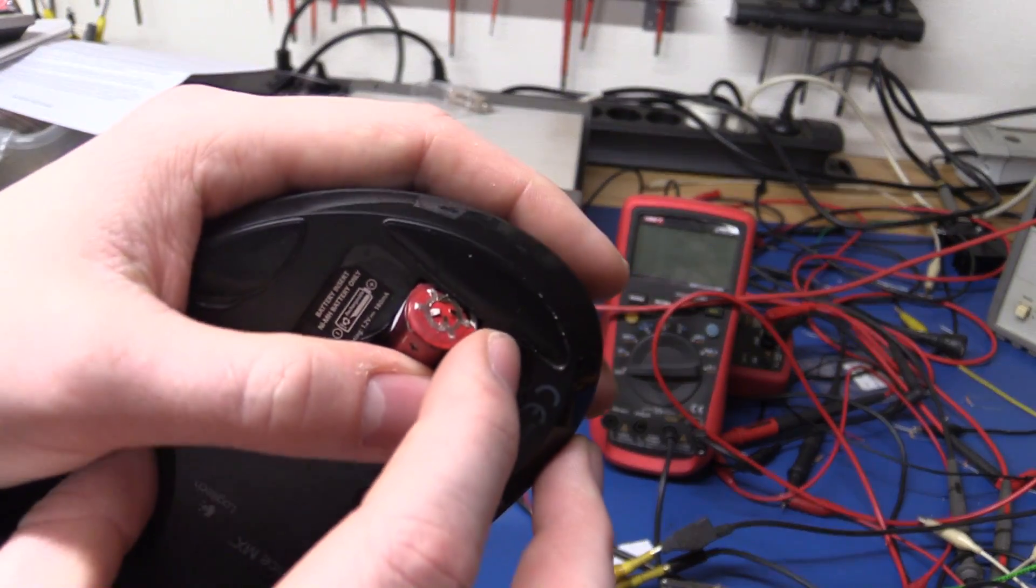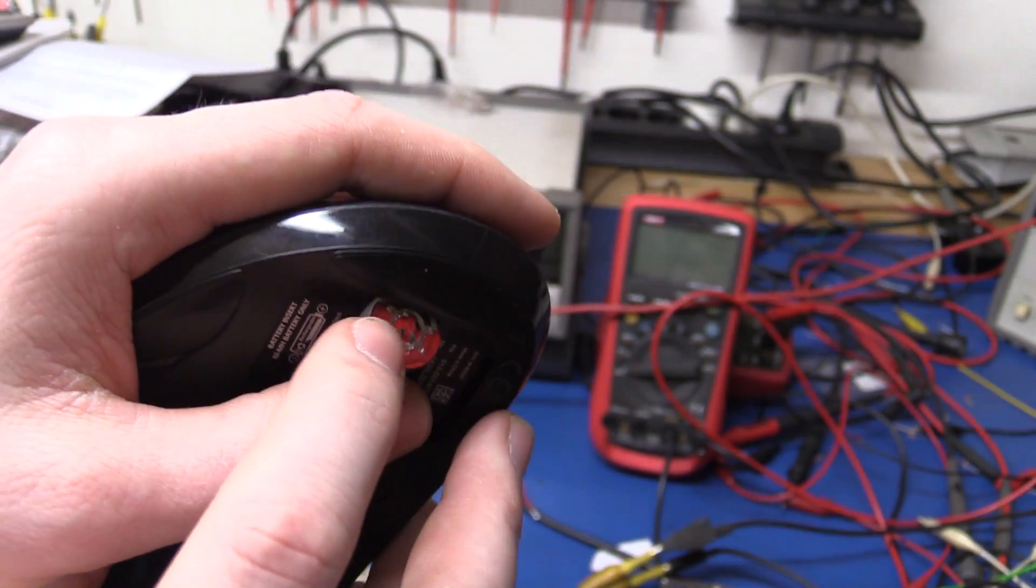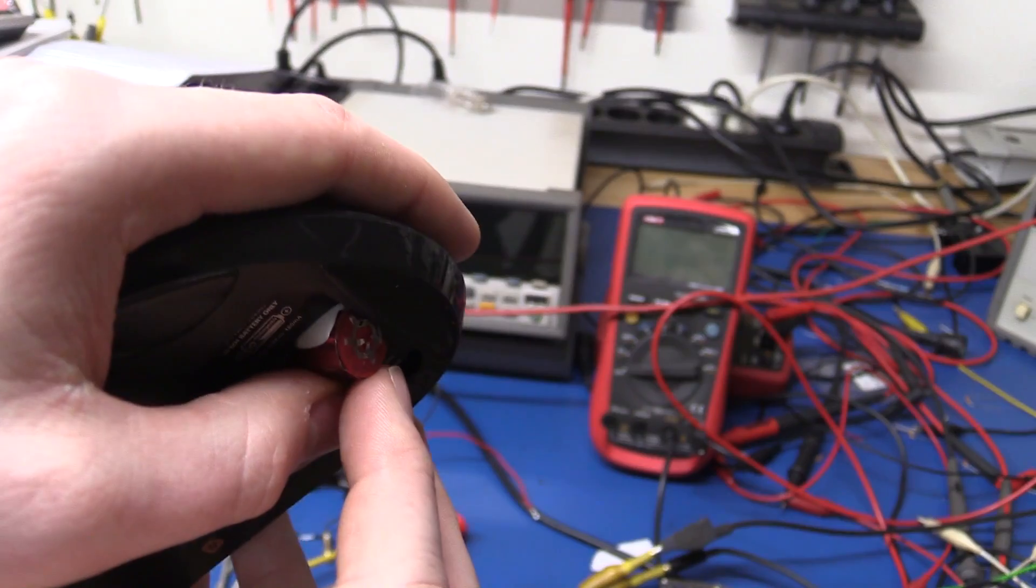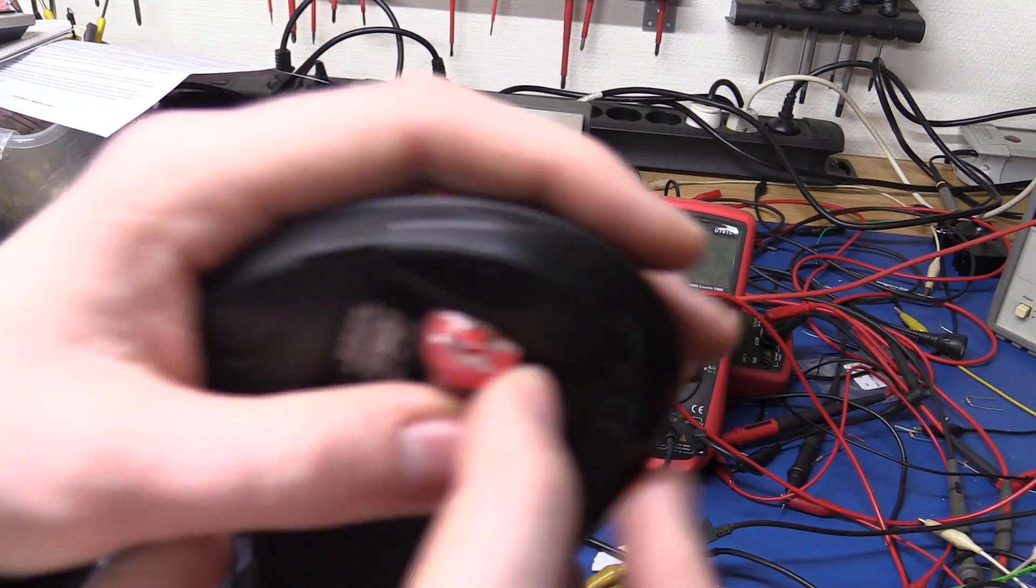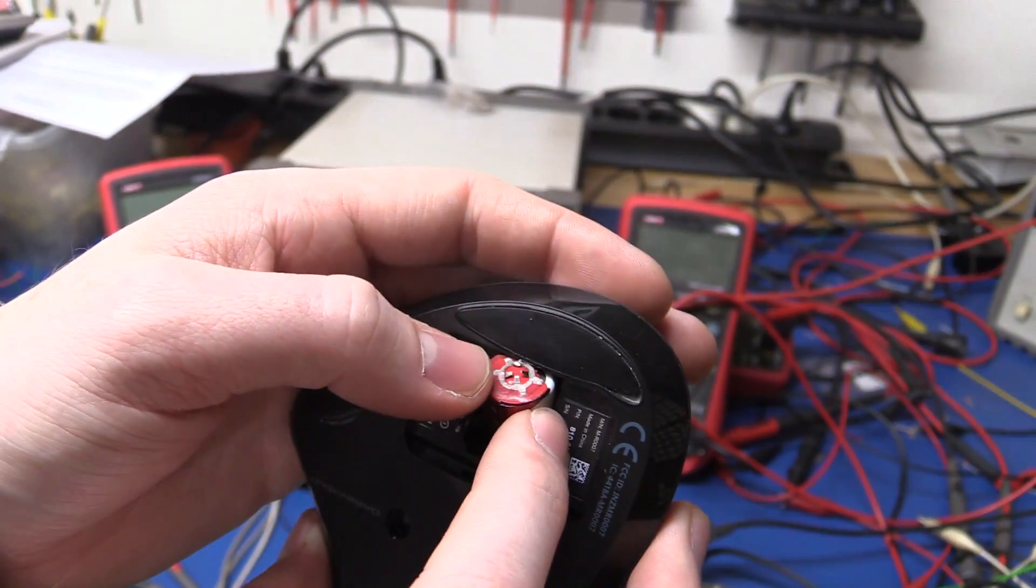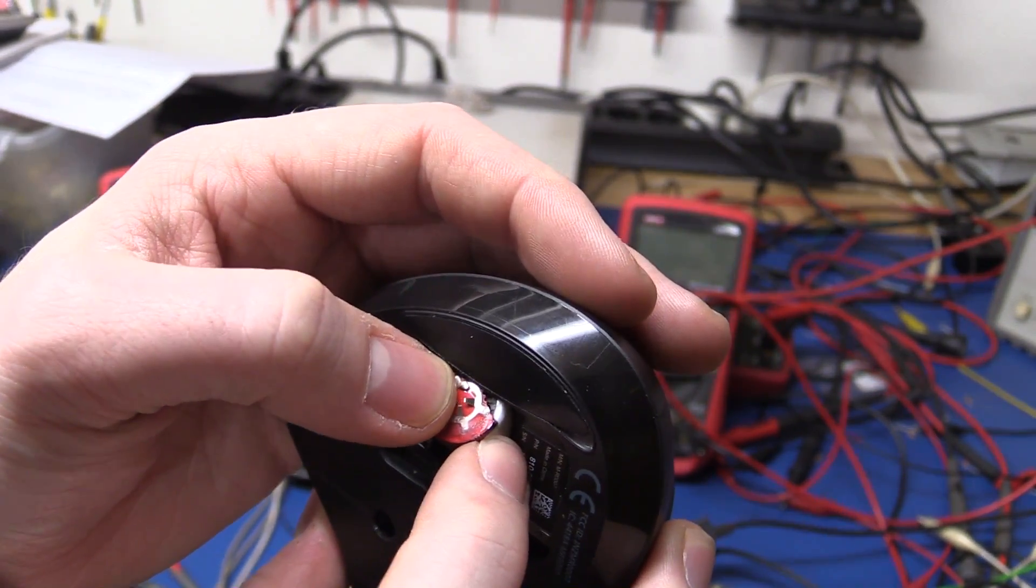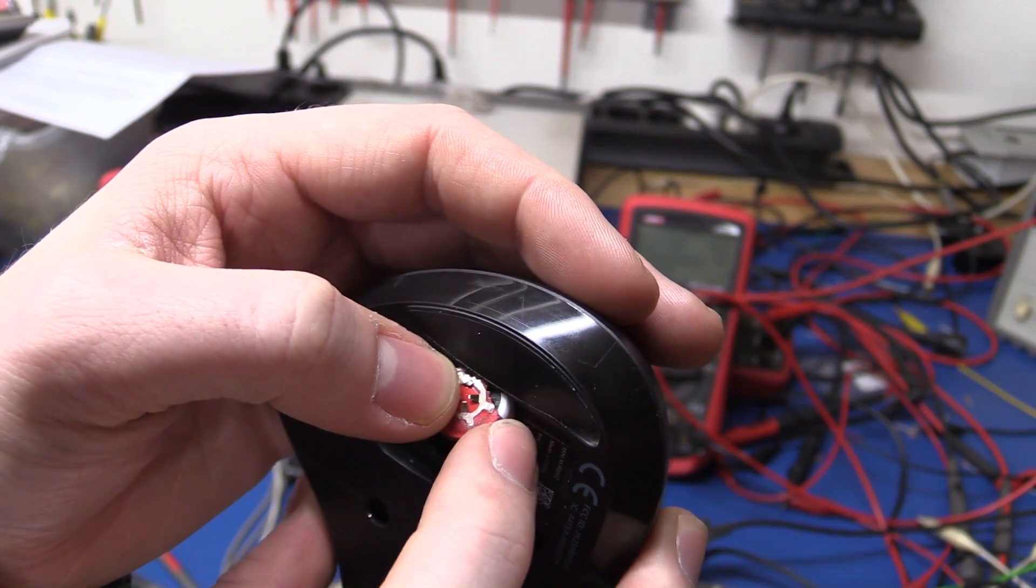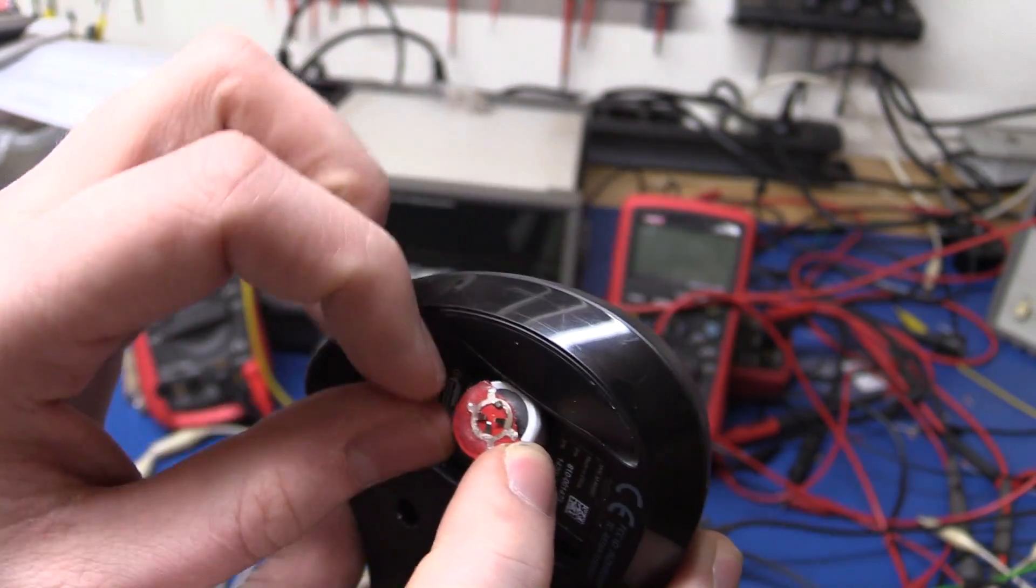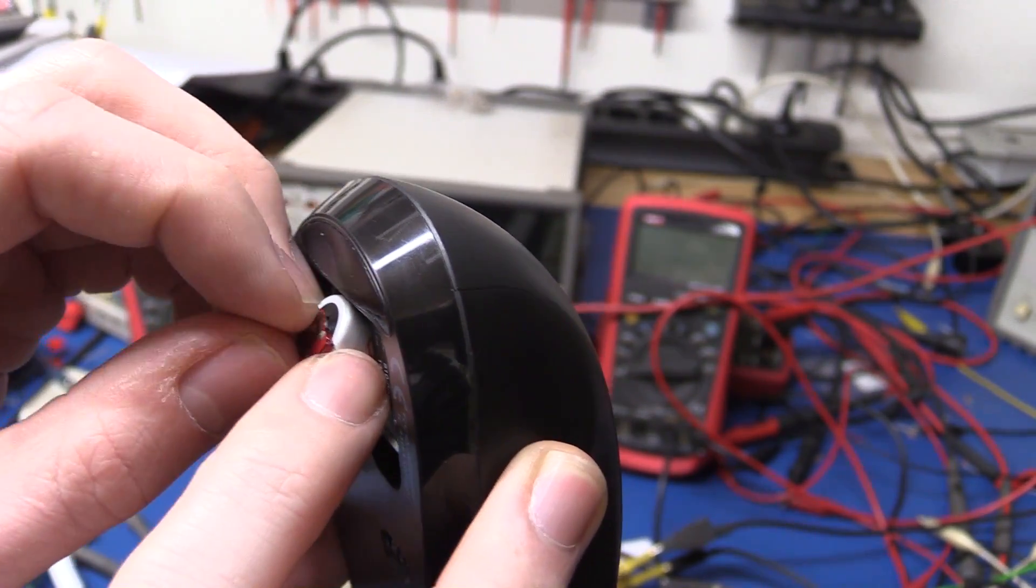So I had to really go to town with the screwdriver then. You can see the tab on the batterizer got caught in the mouse and it didn't break but it bent over.